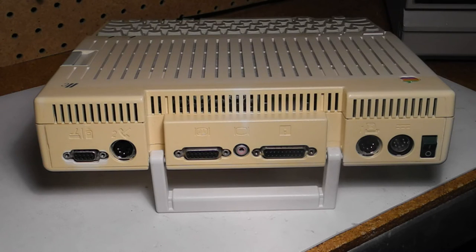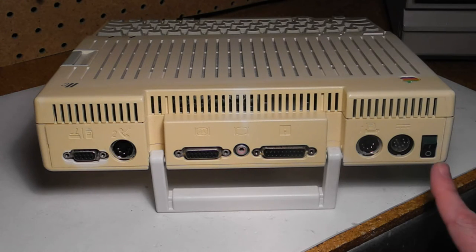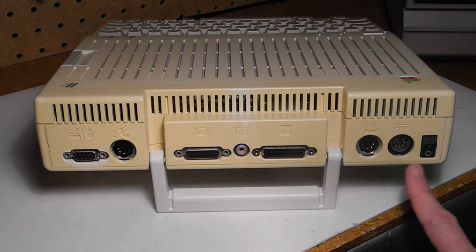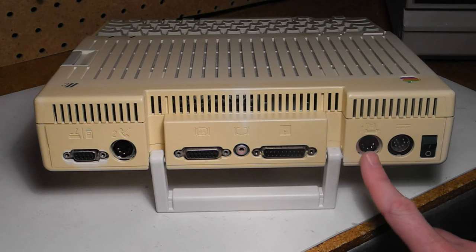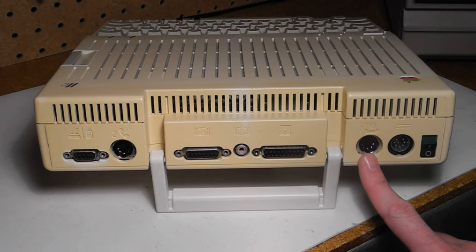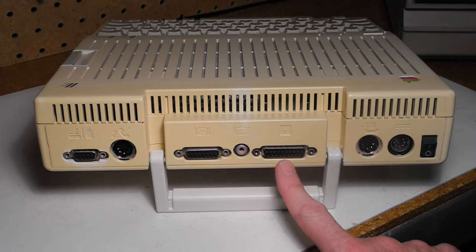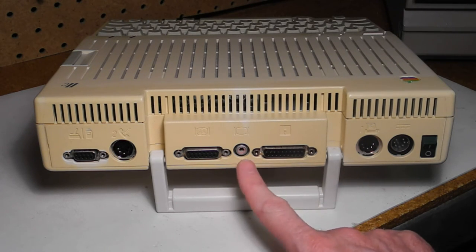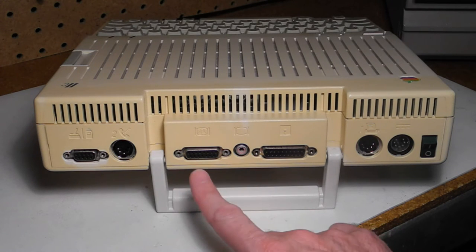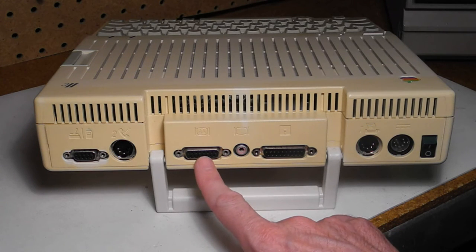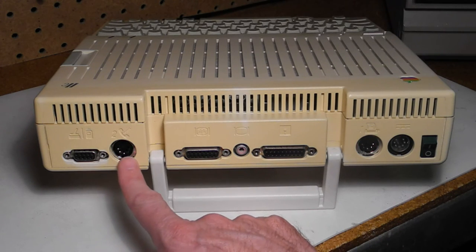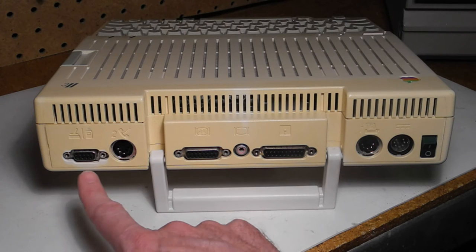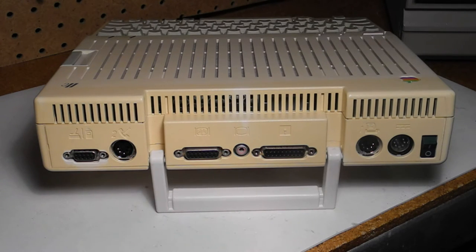On the rear panel, from right to left, we have the following controls and connectors: power switch, power connector, printer serial port, external floppy drive, composite video out, video expansion port, modem serial port, and the joystick paddle or mouse port.